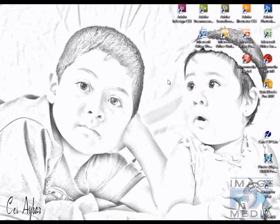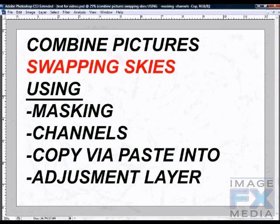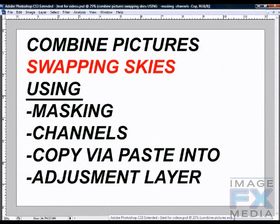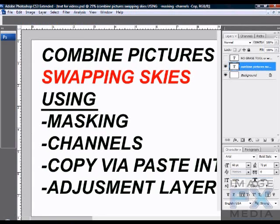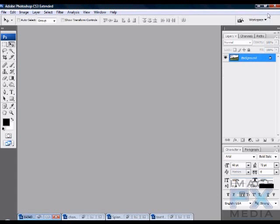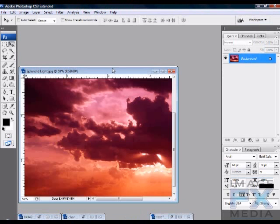This video tutorial is brought to you by ImageFX Media. Today we're going to combine pictures — some other tutorials call it swapping skies. We'll be using masking channels, copy via paste into, adjustment layers, and if we have time, some text. Let's get started.